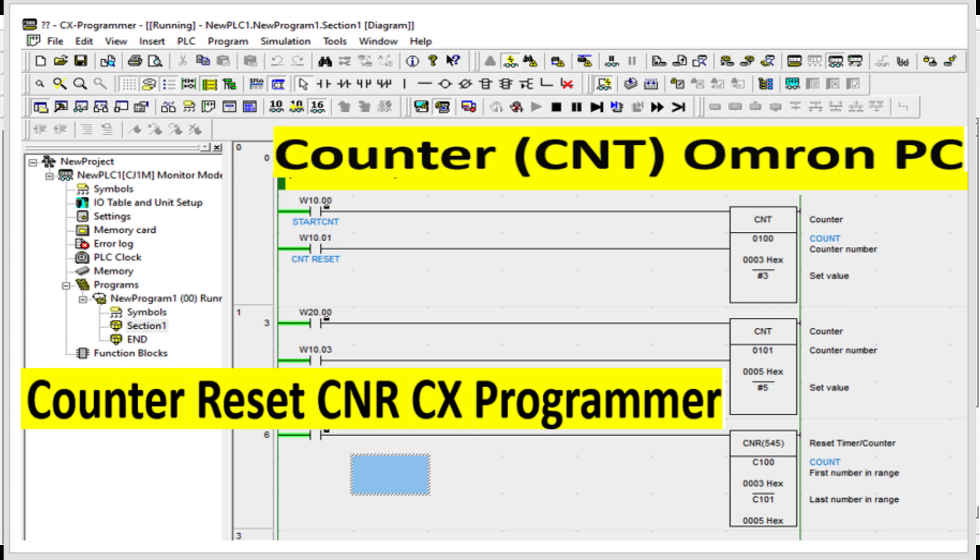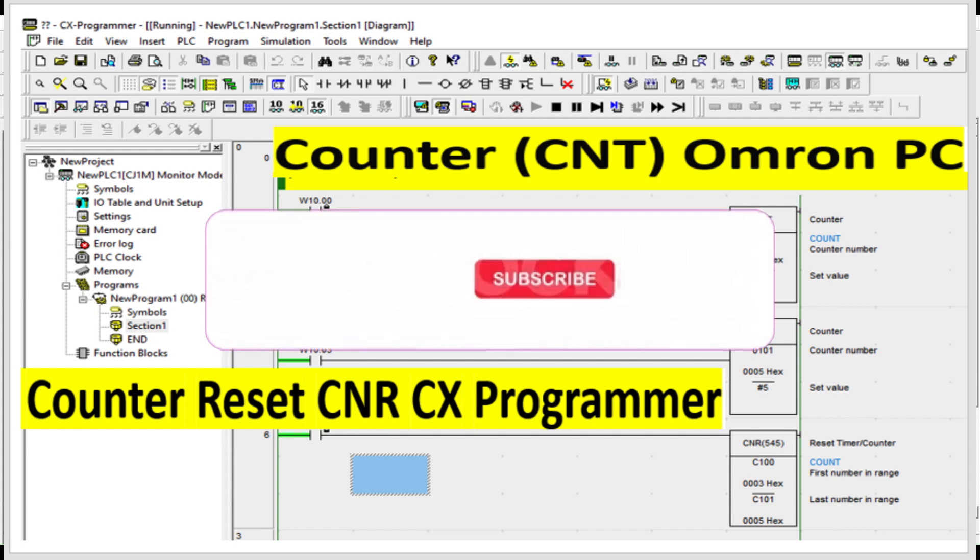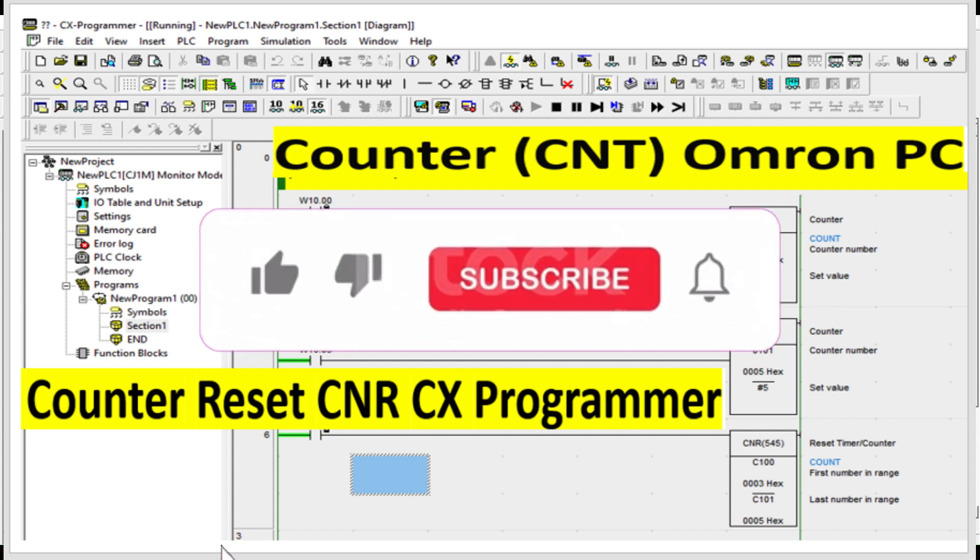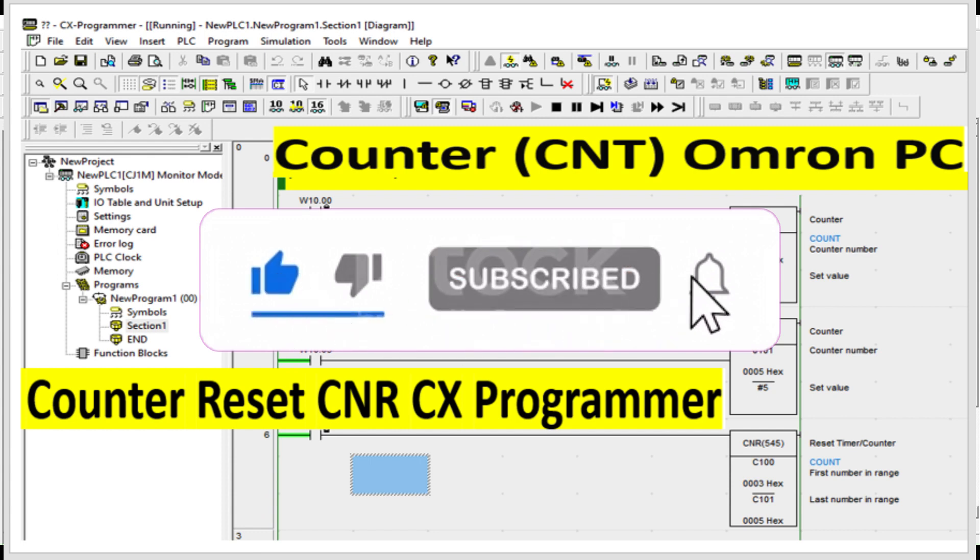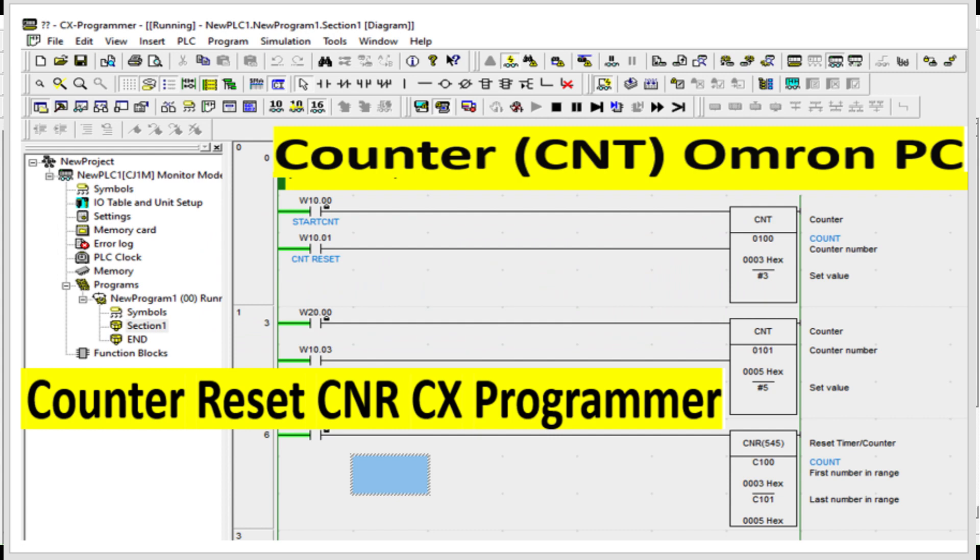Hi everyone, welcome to my channel. My name is Liman and in today's video we're going to talk about counters in Omron PLC or CX Programmer. First of all, I want to introduce myself. I am an electrical control engineer specializing in IoT. So if you're ready, let's get started.